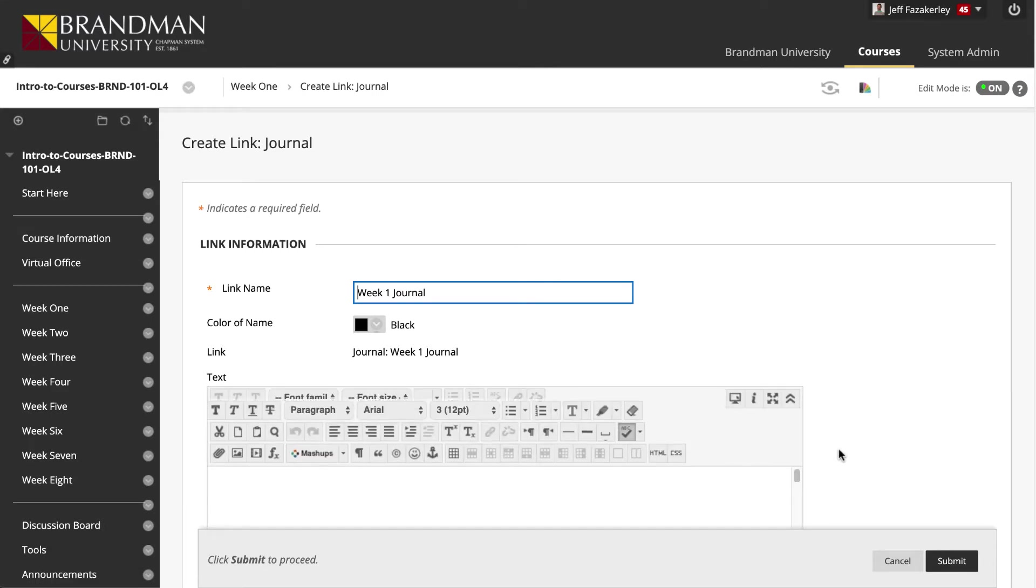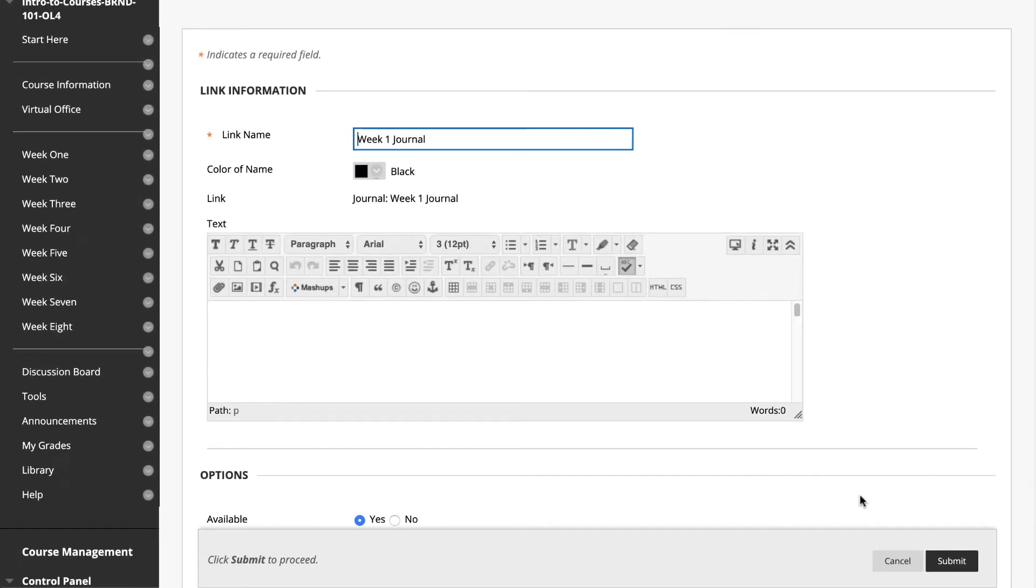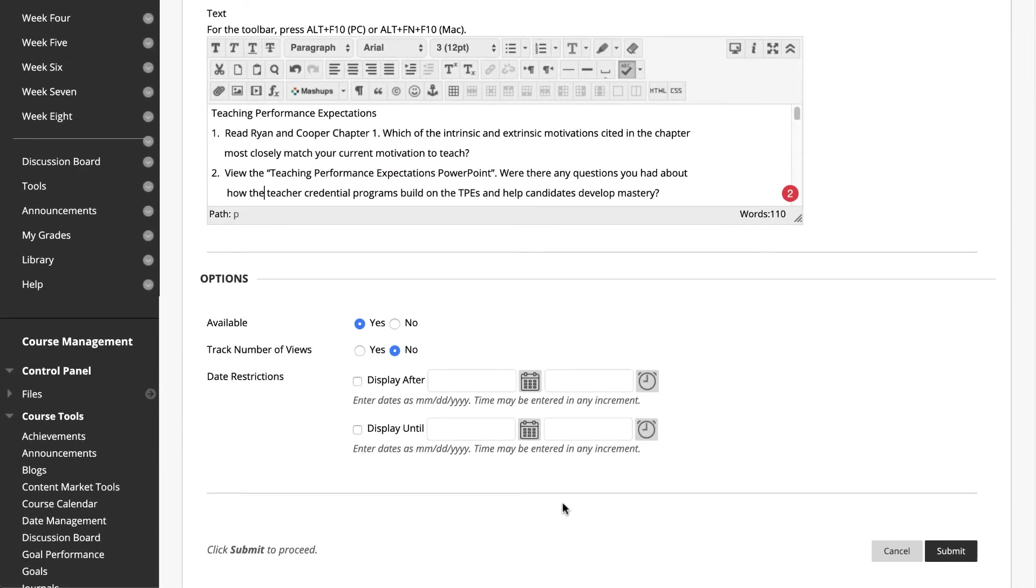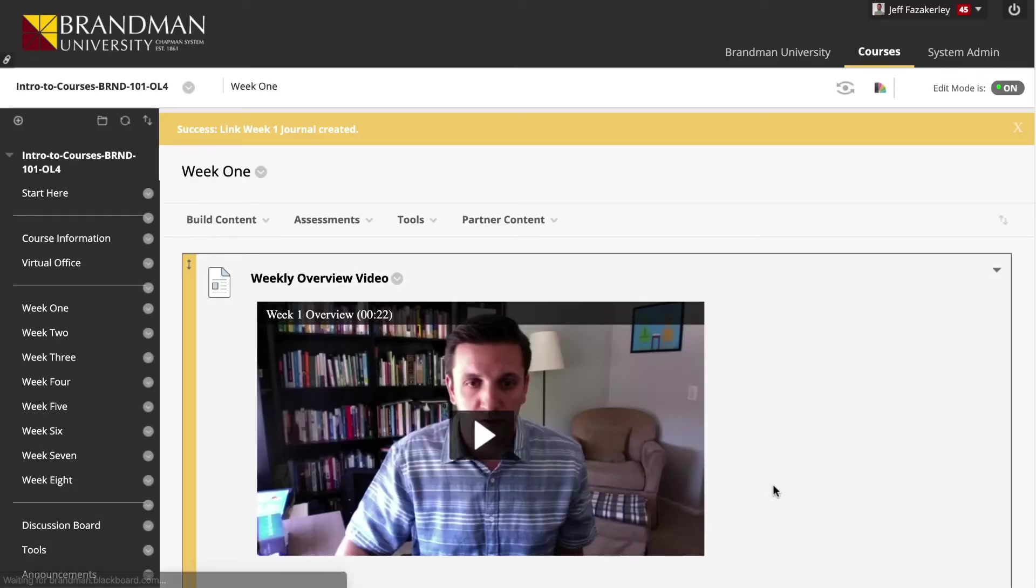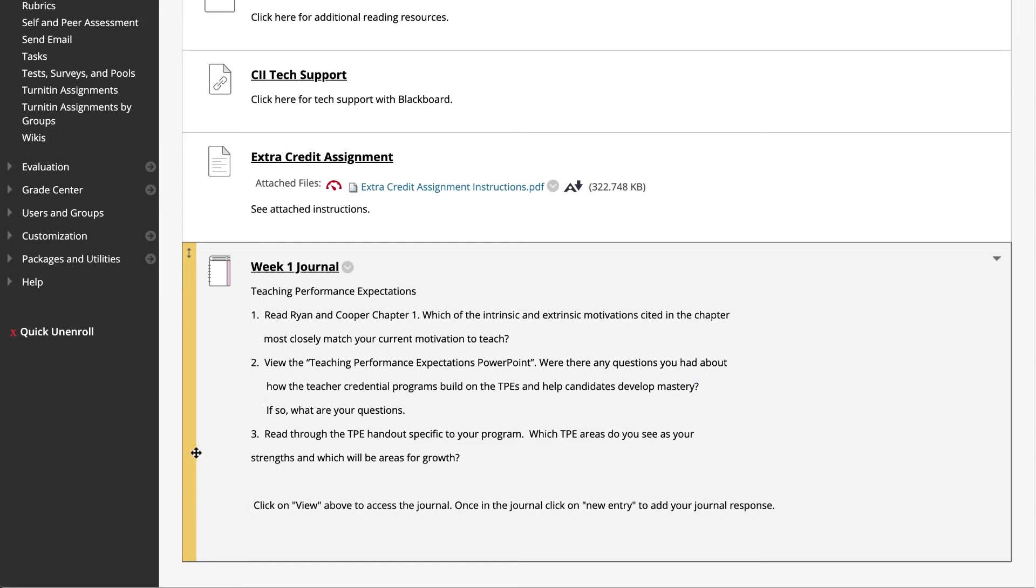In the page that follows, the name of the journal populates in the Link Name text box area. You can add a description for the journal link in the text box below the link name. This is typically the same as the journal instructions you created earlier. Review the availability options and when you're done, click Submit. Your journal link is added to the bottom of the content area.